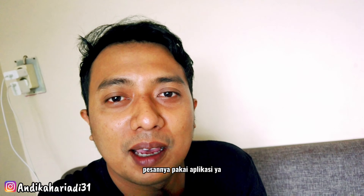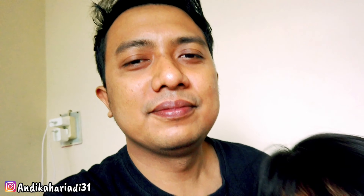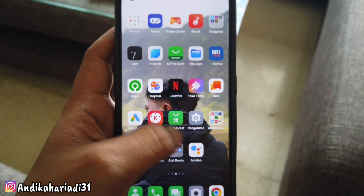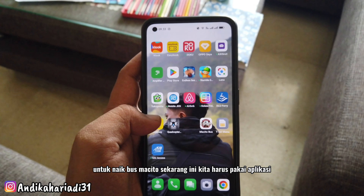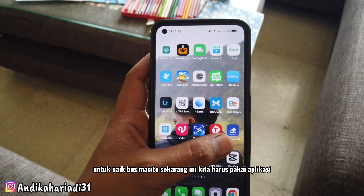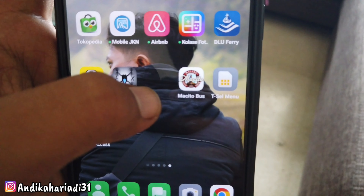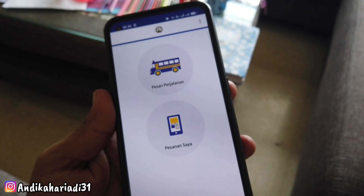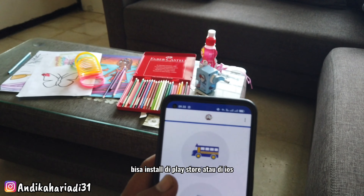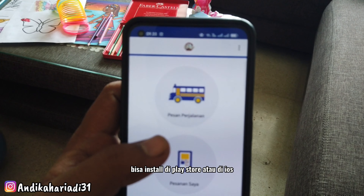Karena sekarang pesannya pakai aplikasi. Untuk naik bus Macito, sekarang ini kita harus pakai aplikasi. Ini aplikasinya, Macito Bus namanya. Teman-teman bisa install di Play Store atau di iOS.